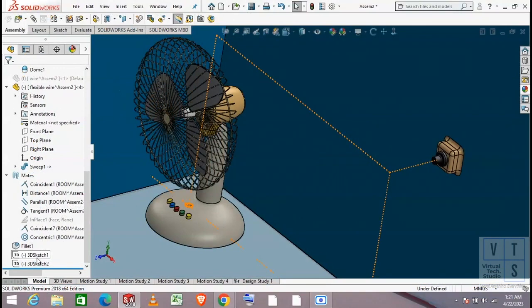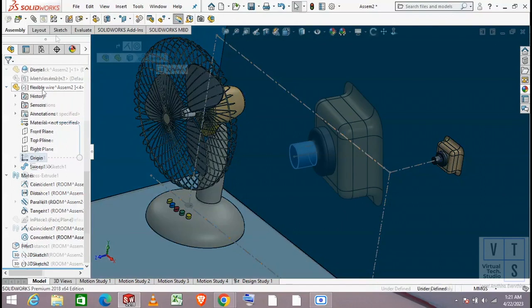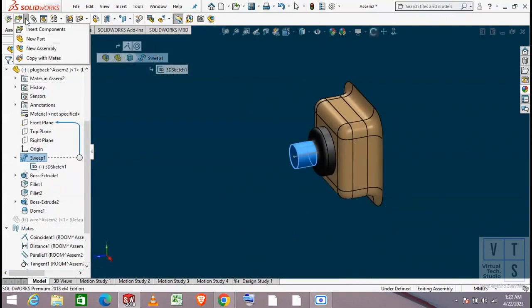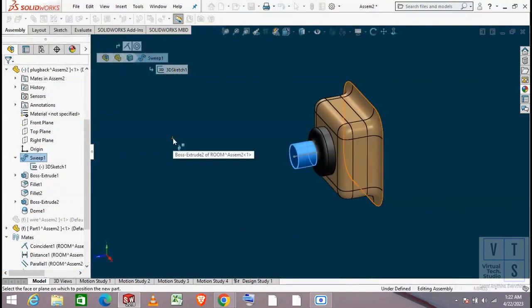A sketch is created from the fan to the wall socket to help us navigate in 3D space. Now let's create our flexible wire by using the create new part into assembly command.